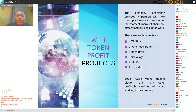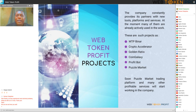Web Token Profit projects: the company constantly provides its partners with new tools, platforms and services. At the moment, many of them are already actively used. These projects are WTBiner, CryptoAccelerator, GoldenRatio, CoinGalax, ProfitBot, and PuzzleMarket. Soon, a PuzzleMarket trading platform and many other profitable services will start working in common.